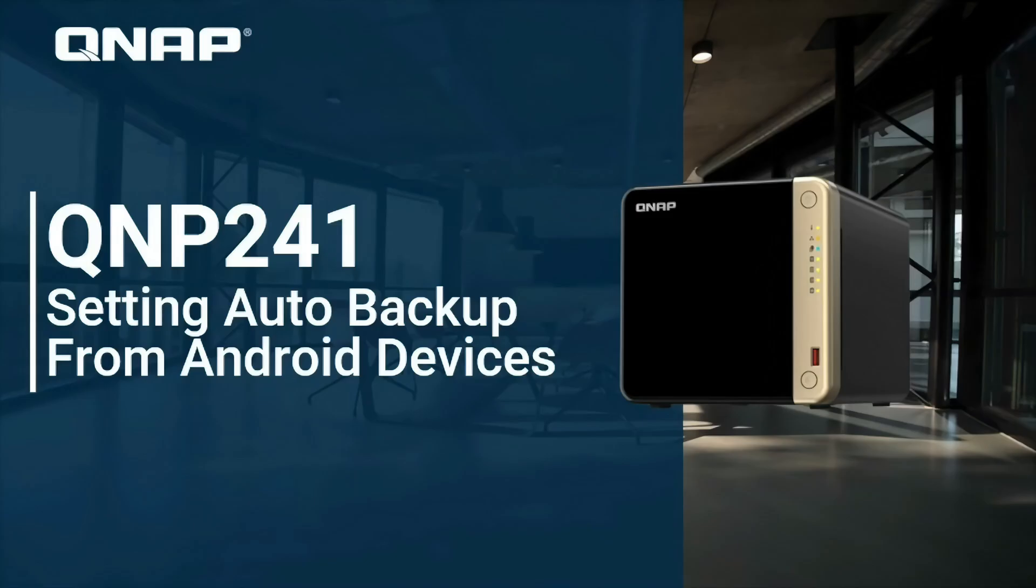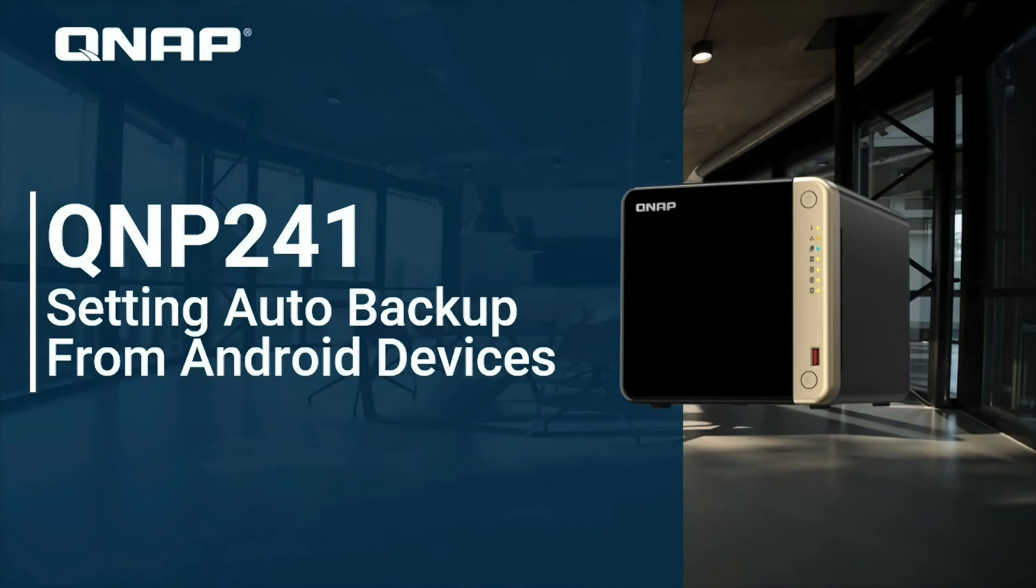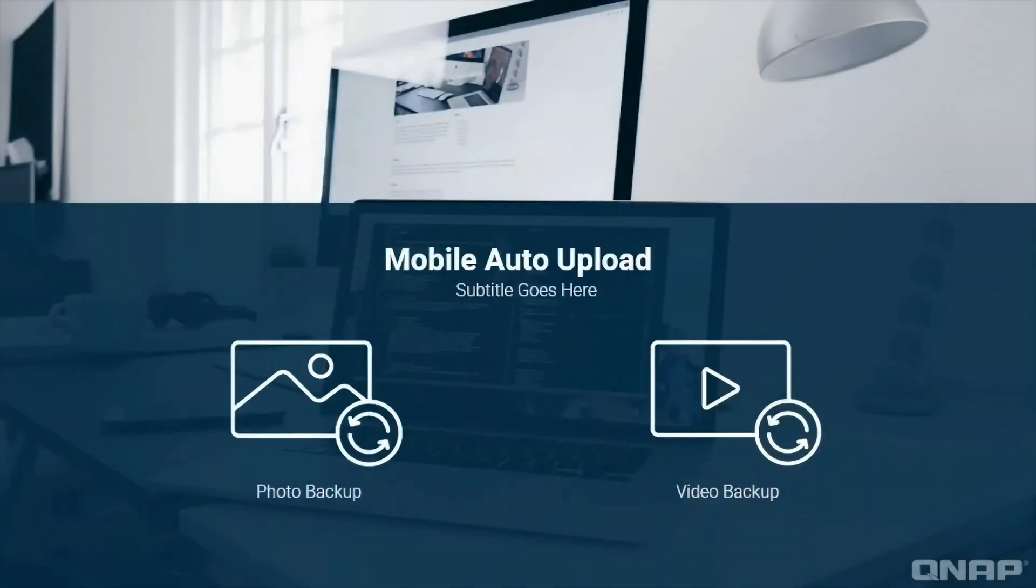Are you tired of running out of space on your phone because of all those awesome photos and videos you take? Do you wish there was a way to automatically back them up to your QNAP NAS without lifting a finger? Well, you're in luck. In this video, I'm going to show you exactly how to set up QNAP's auto-upload feature for Android phones. It's super easy, and it'll give you peace of mind knowing your precious memories are safe and sound. Let's dive in.